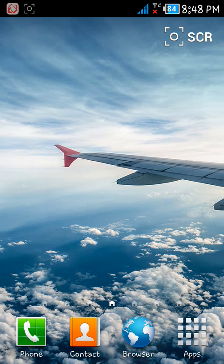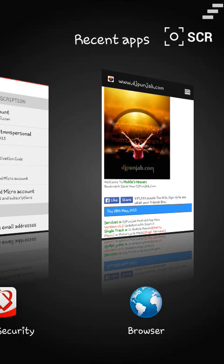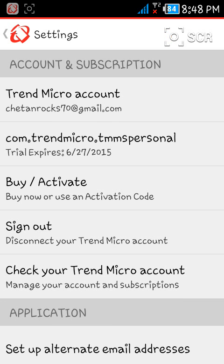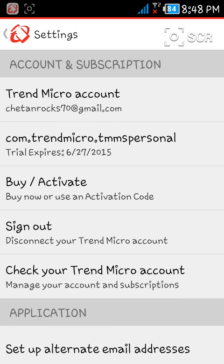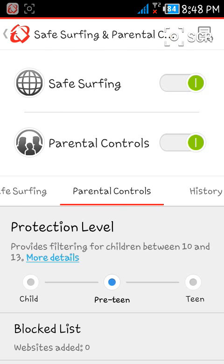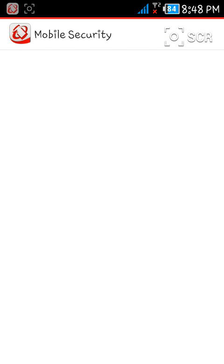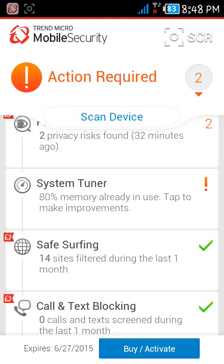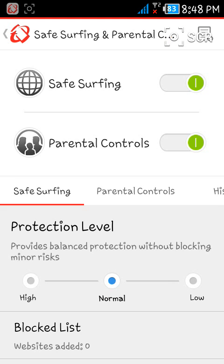For this, just go back to Trend Micro and here you will see the option. Click on Safe Surfing and enable Parental Controls. While you are enabling it, you will have to enter your Trend Micro password.